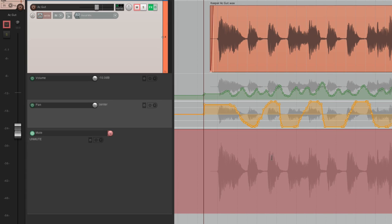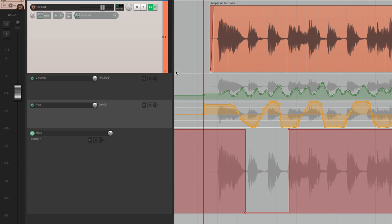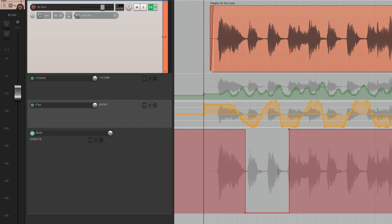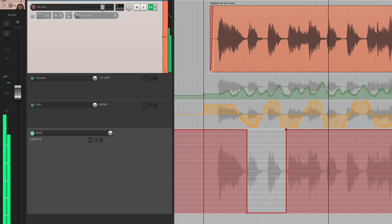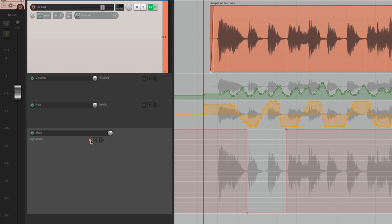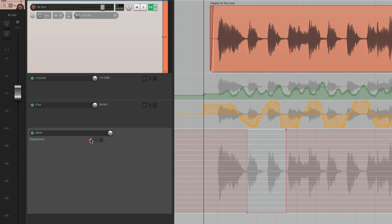Let's mute a couple of notes — we can do it from here. Now it's switched to trim mode automatically. Let's hear it back — we muted just these two notes, which we can edit by dragging them around. This is unmuted, and this is muted. We could also bypass any of these parameters. If we didn't want to hear the mute automation but still want pan and volume, just hit this button to bypass that envelope. Unbypass it and it does mute again.